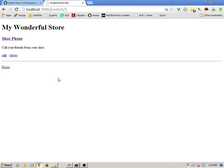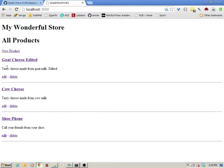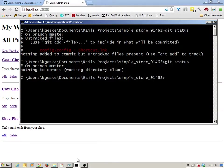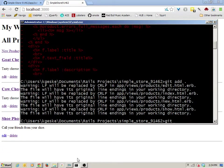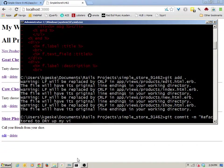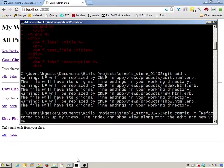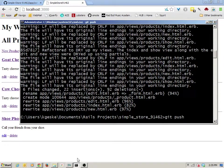I can make sure my index is still working and be happy with that. Going to the command prompt, checking status and the differences, when satisfied I can add and commit saying 'refactor to DRY up my views — the index and show view along with the edit and new view were dried up using partials.' Then I can push that to GitHub.